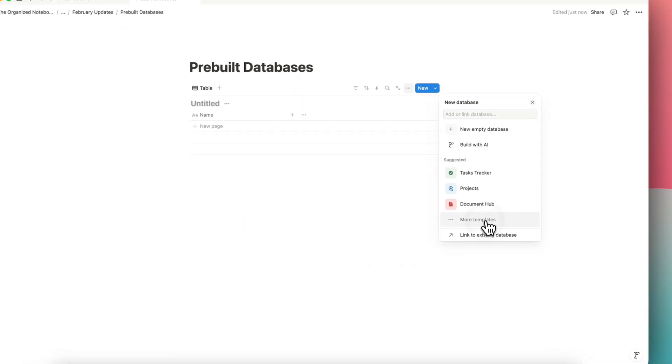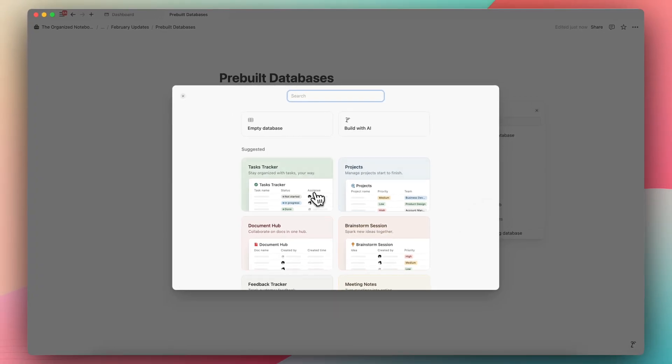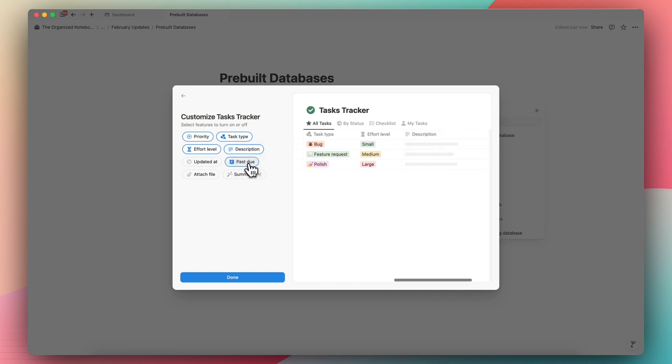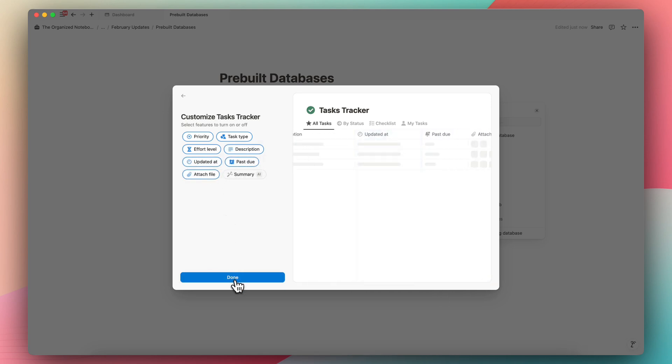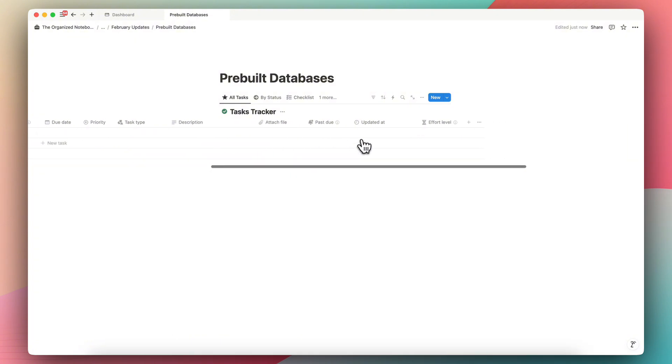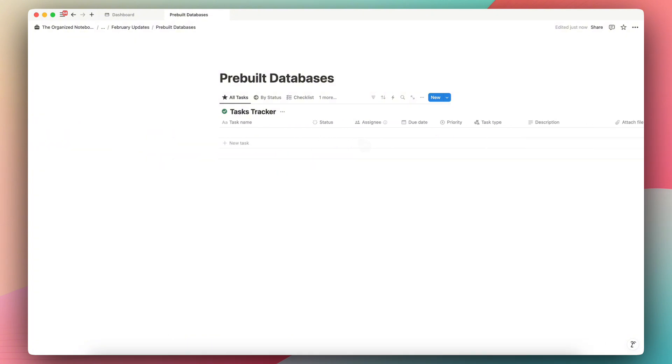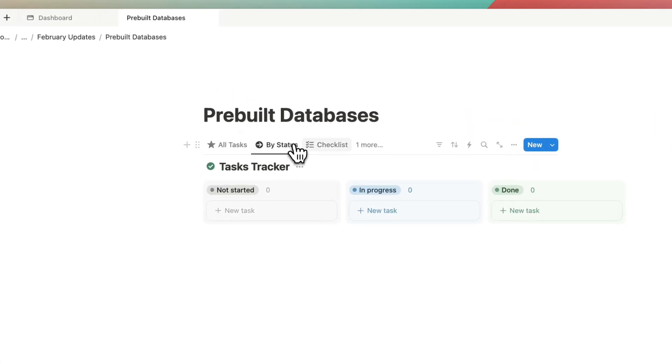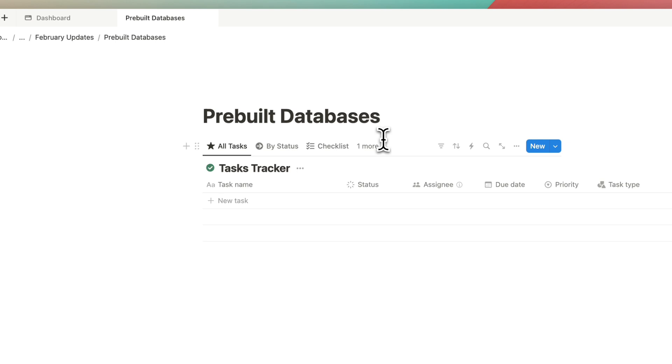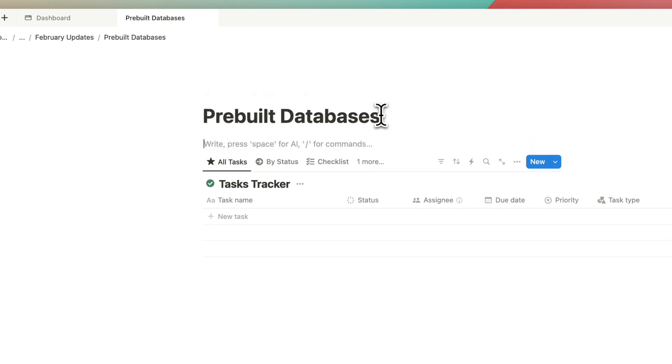So if I click more templates, for example, I can add a tasks tracker and I can choose what kinds of elements I want to add to the task tracker and then click done. So this is a quick and easy way to immediately add a useful database to your Notion workspace. It even adds different kinds of views that you can add. So I really think that this is useful for those who want to get started with Notion but don't quite know what to start with.